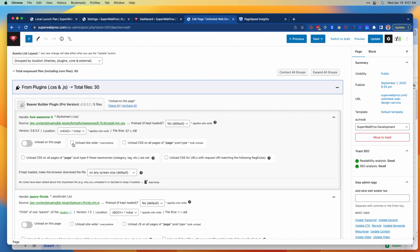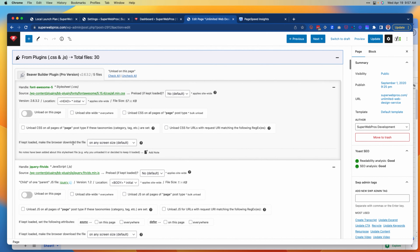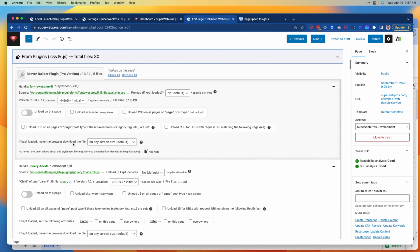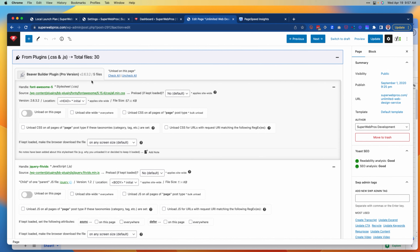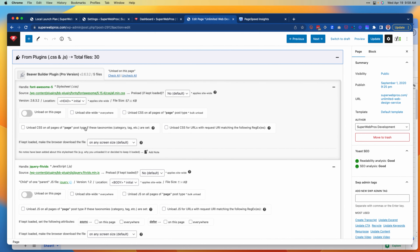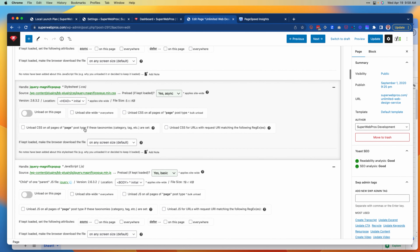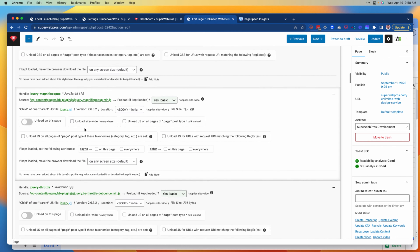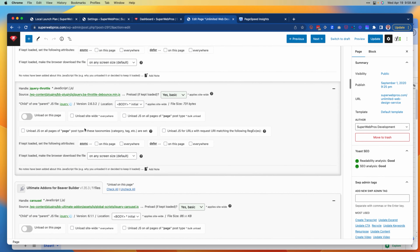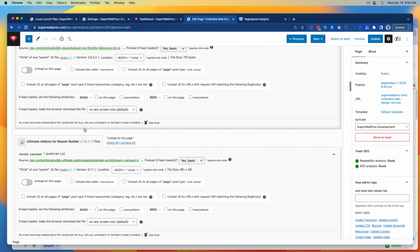Here we can see that this also groups by file type. These next five files are all part of the Beaver Builder plugin, so I'm going to scroll through and skip all these for the time being and keep all these loaded.